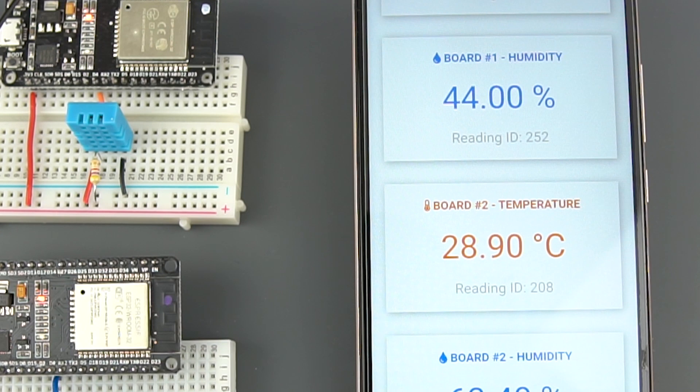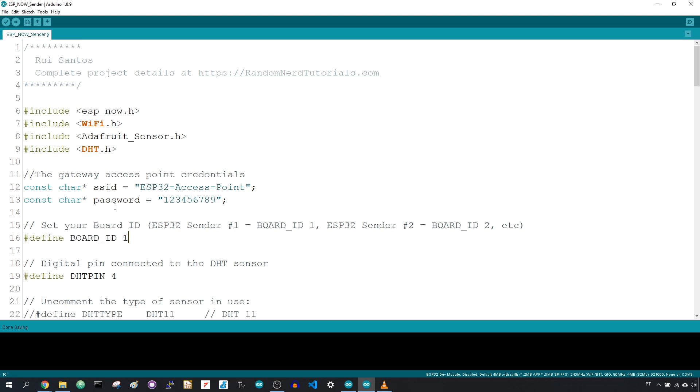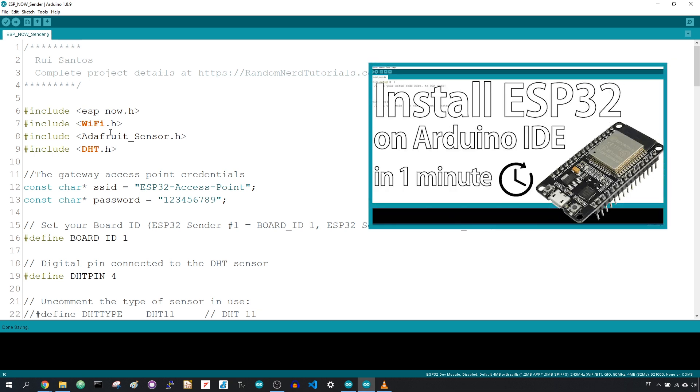Before proceeding with this project, check the following prerequisites. We'll program the ESP32 boards using Arduino IDE, so make sure you have the ESP32 board installed in your Arduino IDE.